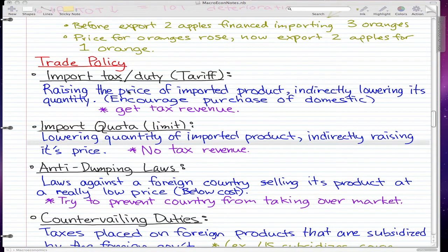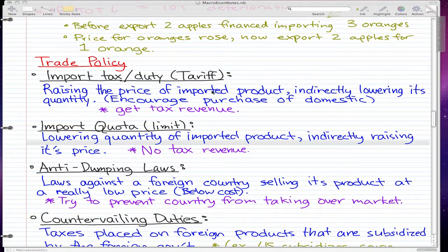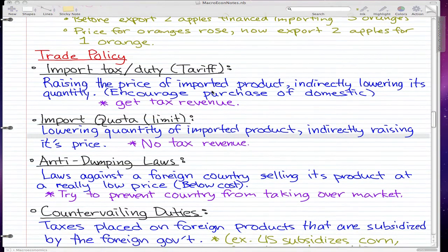What this does for the government is it helps the government make tax revenue. That's what tariffs are — pretty much raising the price of imports, making them so much more expensive than domestic products, encouraging you to buy homemade products.